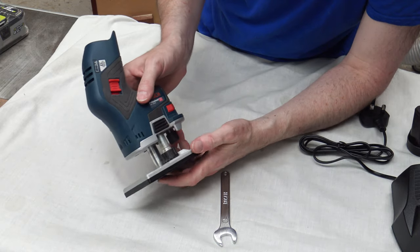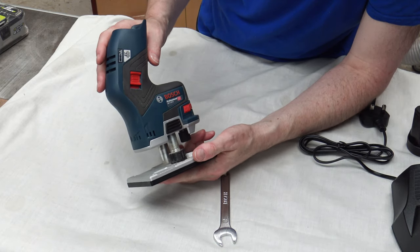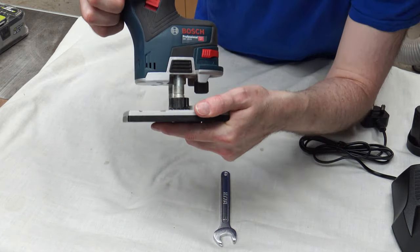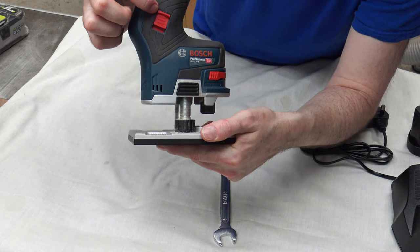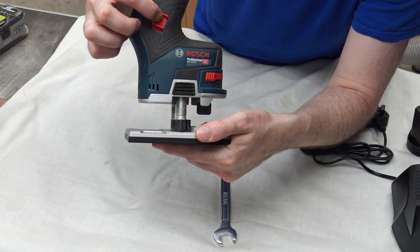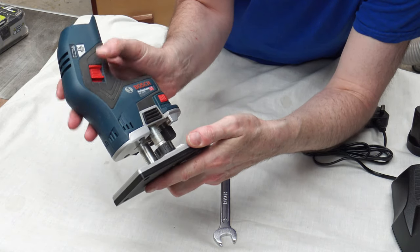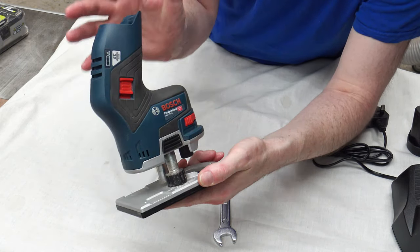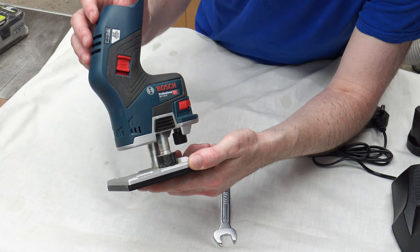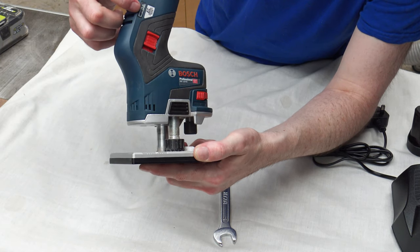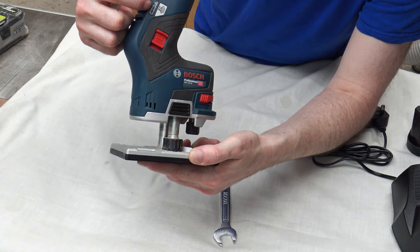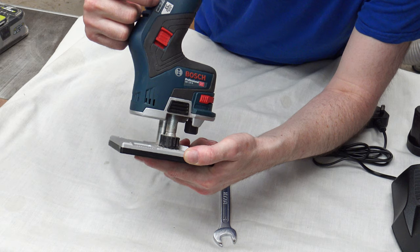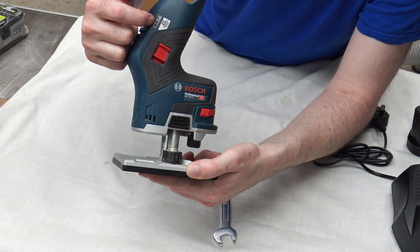The front of the router, obviously it has the on-off switch there, which is able to use by your thumb if you're a right handed person. It also has a battery indicator light just there.